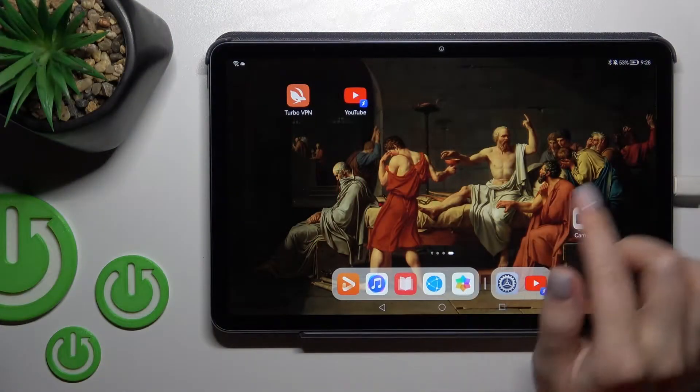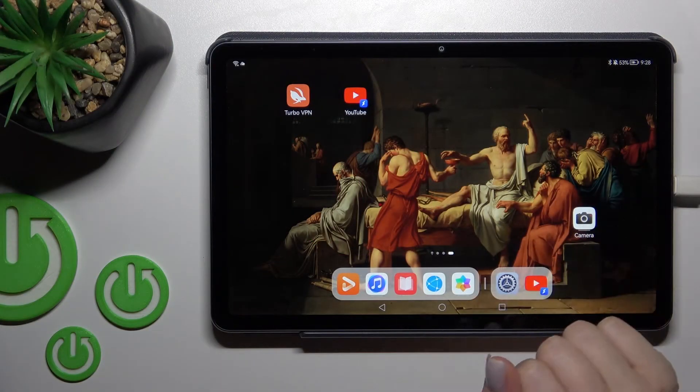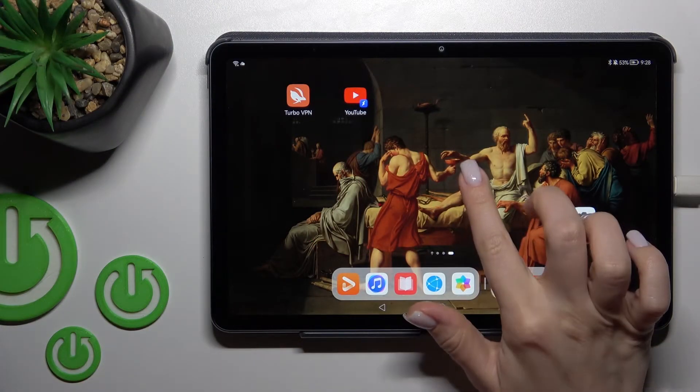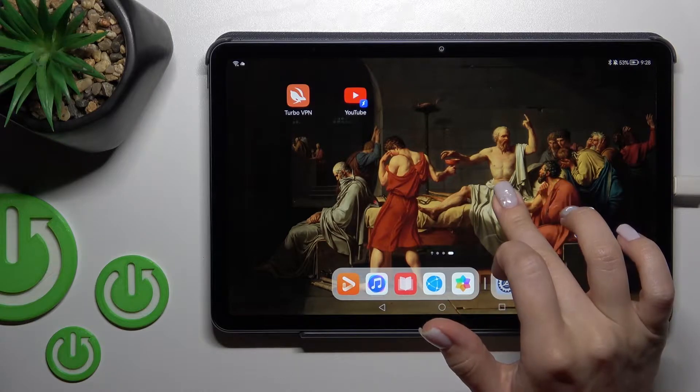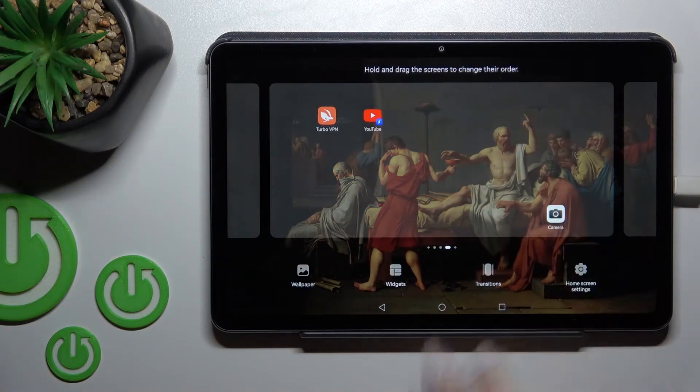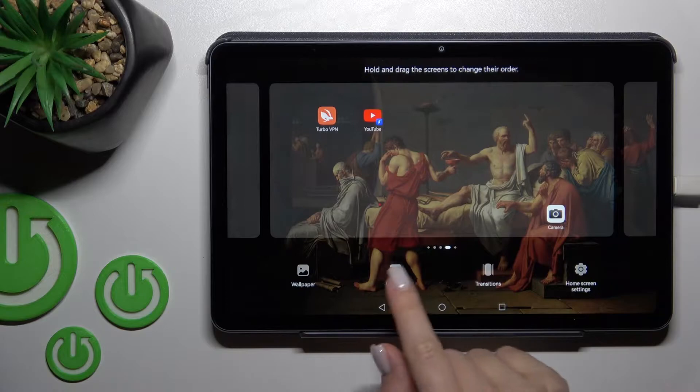First, select the screen where you want to manage widgets, and after that hold the screen for a while, or just slide with your two fingers at the same time to the center.